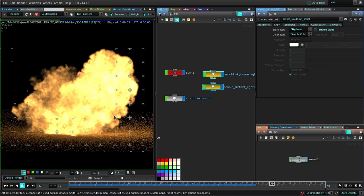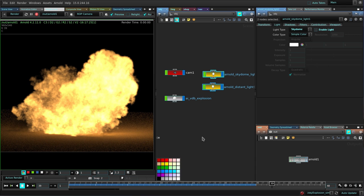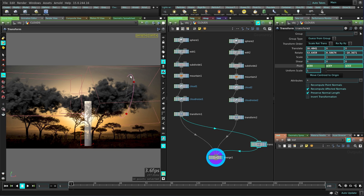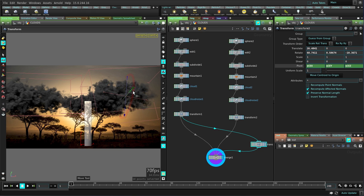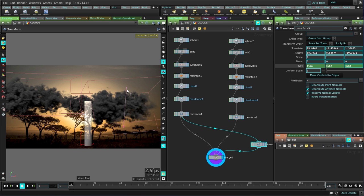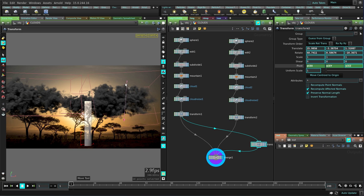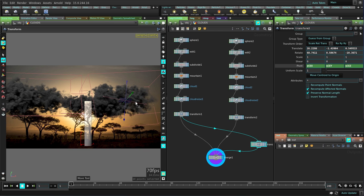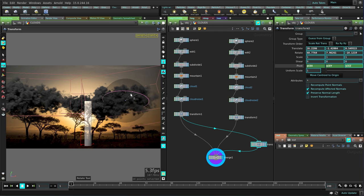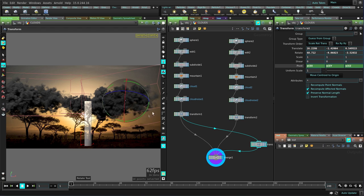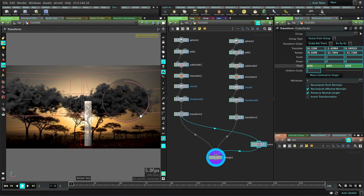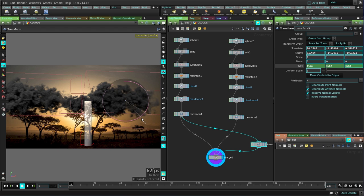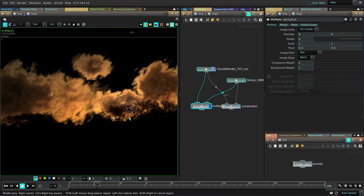So today we'll see how we can take the power of Houdini plus the power of Arnold and step into the world of VDB to render amazing scenes like the ones I have here. We'll learn the basics and then we'll end up doing a few projects to practice what we learn.